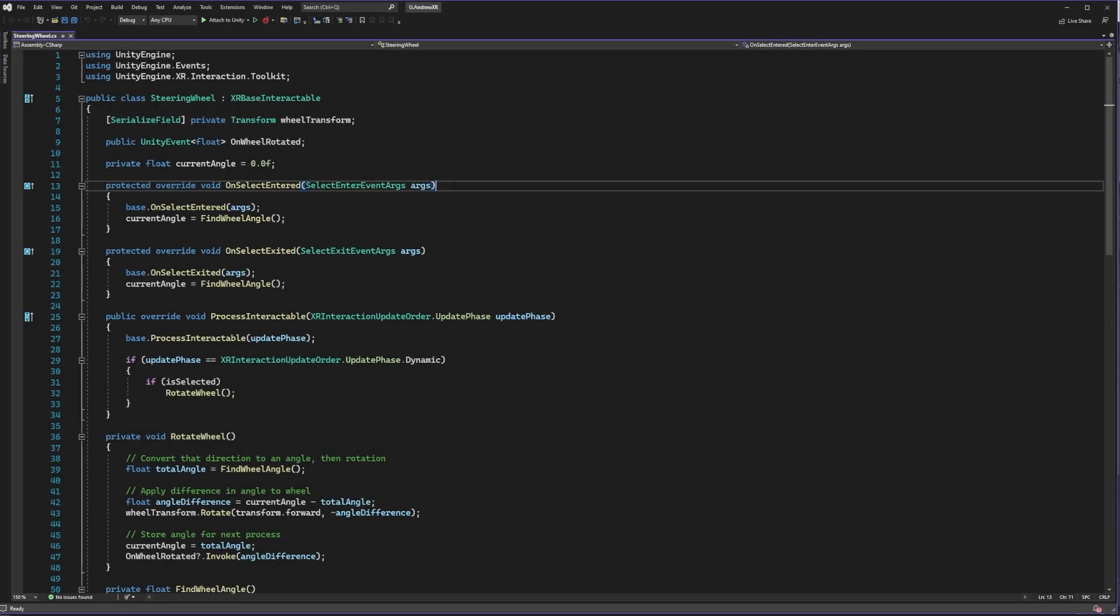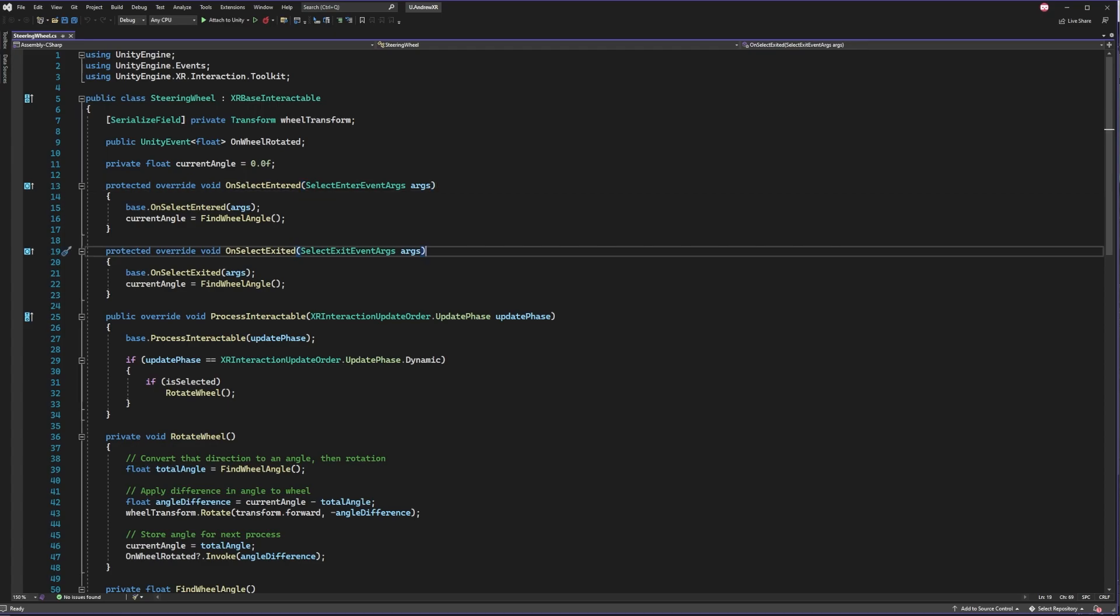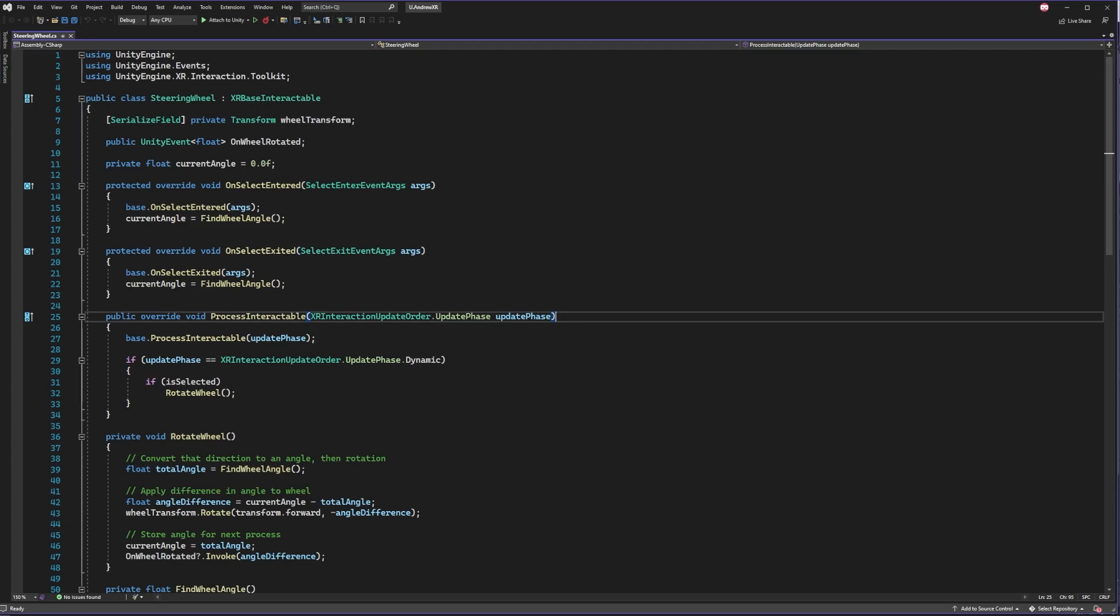First off, outside of the normal operations I just talked about, we also update the angle whenever a hand is added or removed from the steering wheel to keep a smooth look. But from process interactable on down, this is largely what we've already talked about with a couple of extra things.